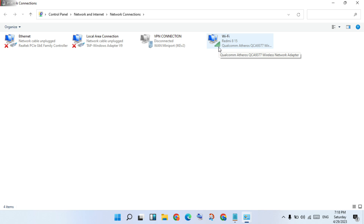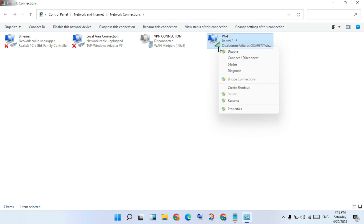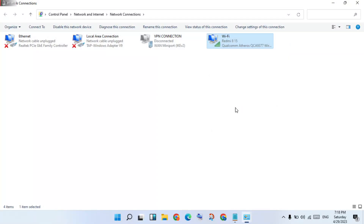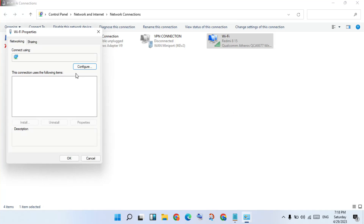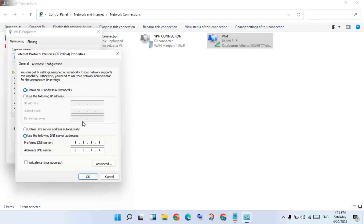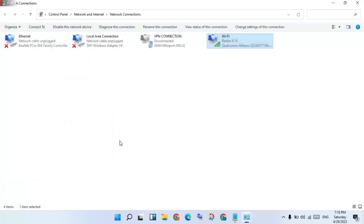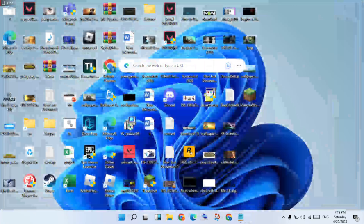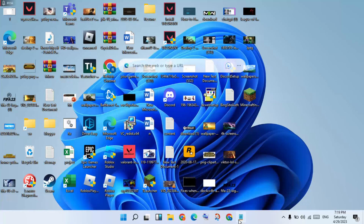Click on Change Adapter Settings. Find your network connection — either Ethernet or Wi-Fi — and right-click it. Click Properties, then select Internet Protocol Version 4 and click Properties. Change the setting to use the following DNS server address and enter 8.8.8.8 and 8.8.4.4. Click OK, then close all windows.